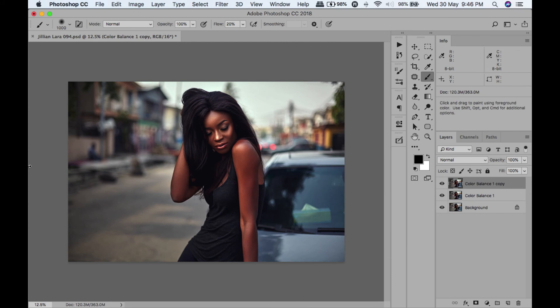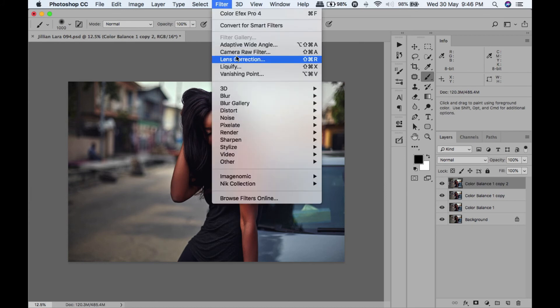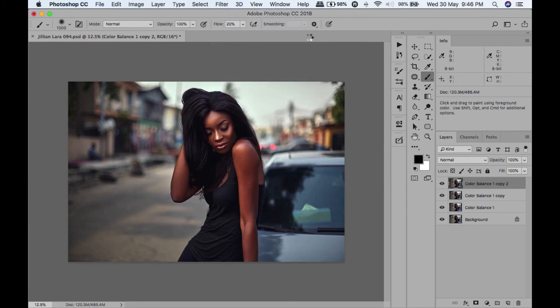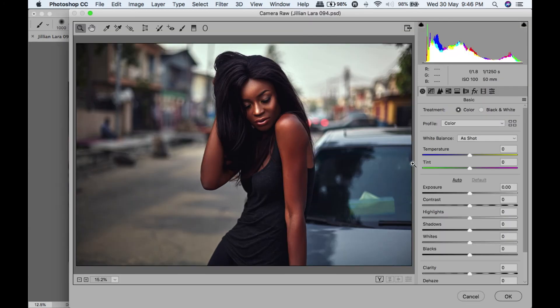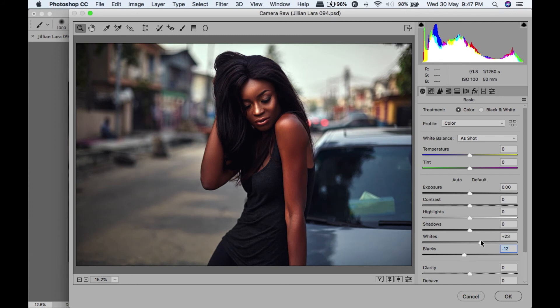Next thing we're going to do is duplicate that and I'm going to go into my Camera Raw filter. I just want to add a bit more pop to her. I really want her to pop out of this scene, so I'm going to take my blacks down, take my whites up, bring my highlights down a bit.